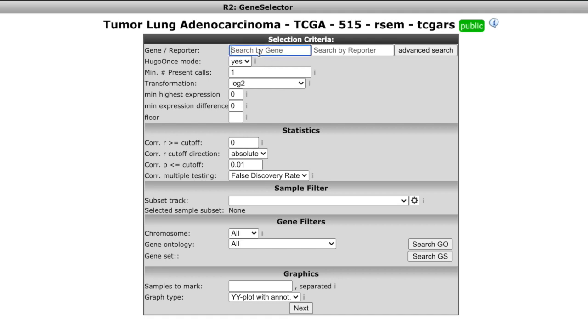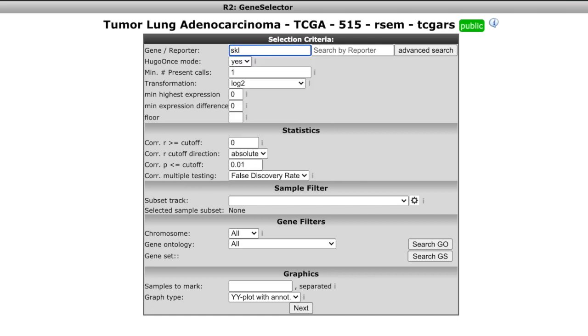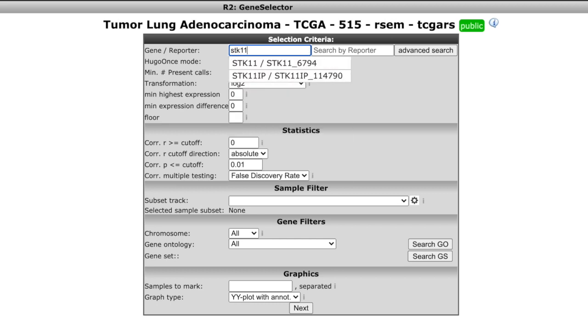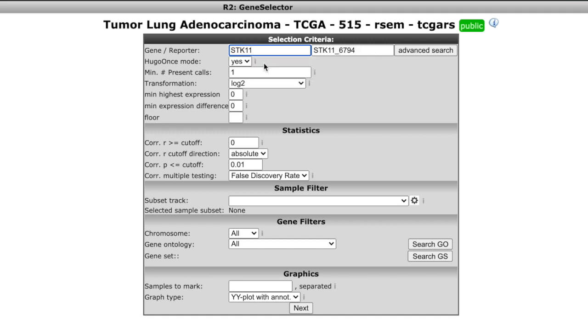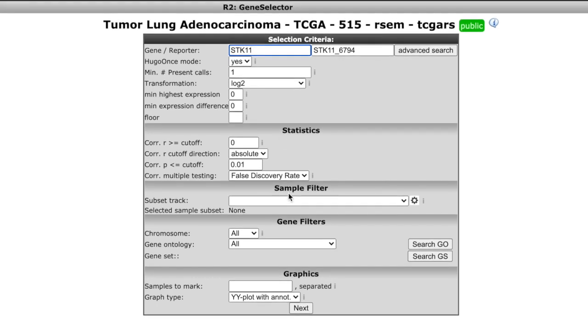I'm going to type in my gene. I'm going to say STK11. And as I type that, you'll see STK11. Click on that one, not the STK11 IP. That's a different gene. I'm going to leave everything the way it is right here. I'm just going to leave it the default. You don't have to mess with that.